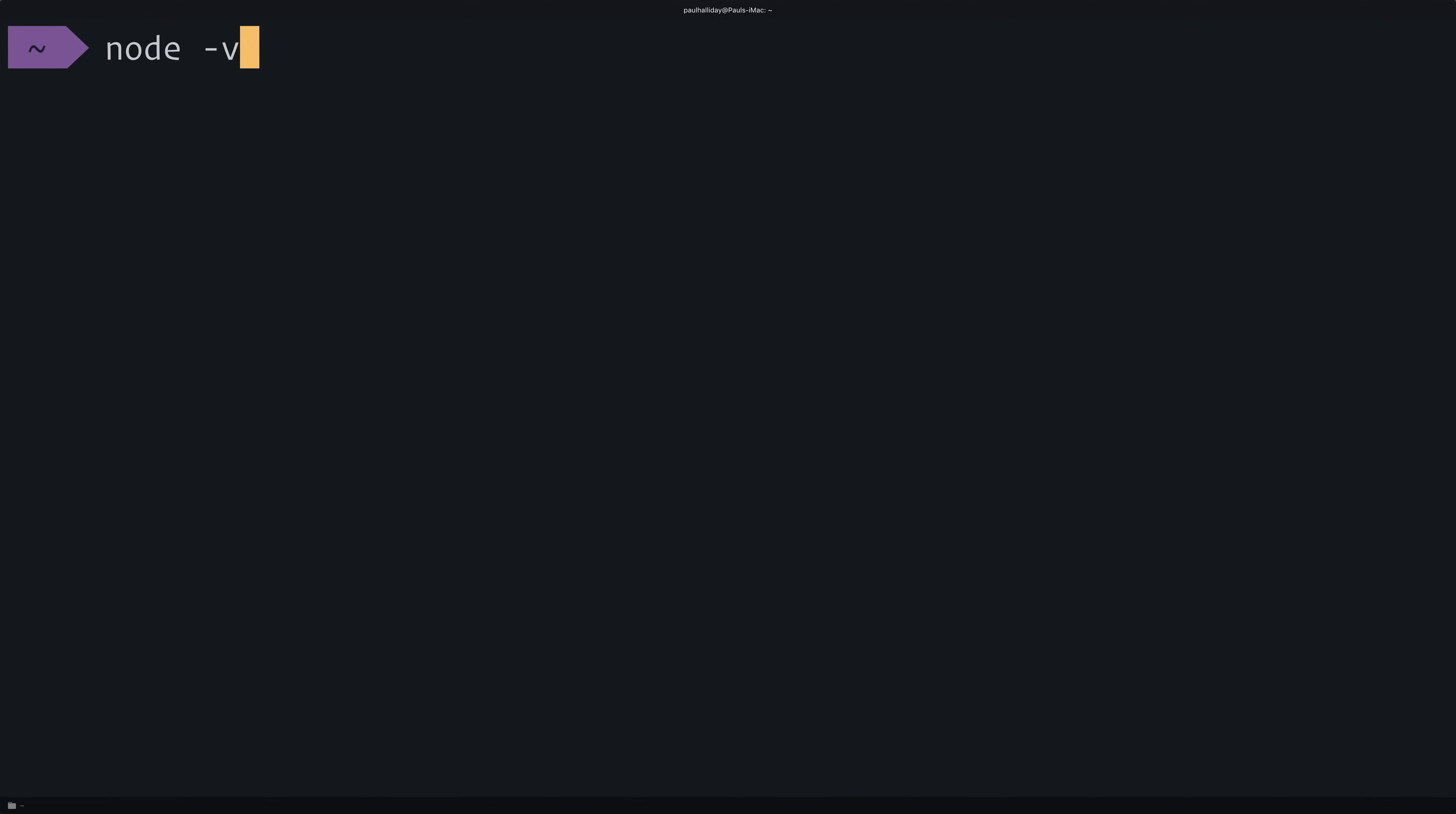So once you have Node.js installed, you can start up a new terminal window and you can say node -v and npm -v, and you should be able to see the versions of Node and npm, which is the package manager that allows us to download things like Ionic and React. And if you see these two version numbers here, as you can see mine say 11.10.0, that means that you've got Node installed on your machine.